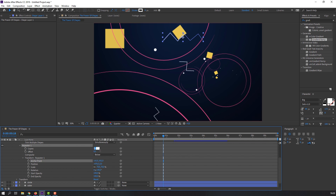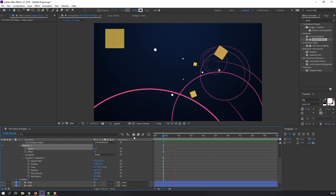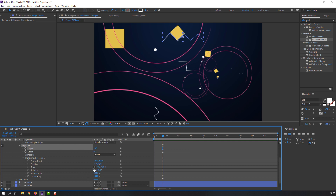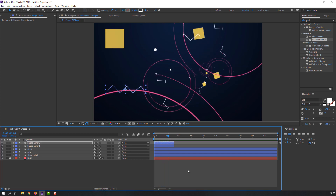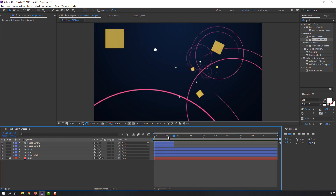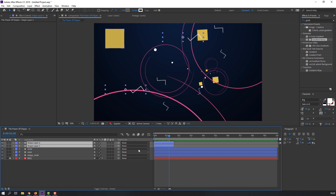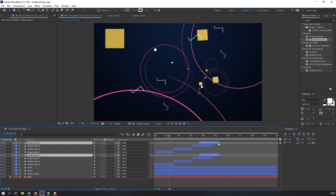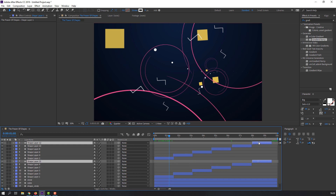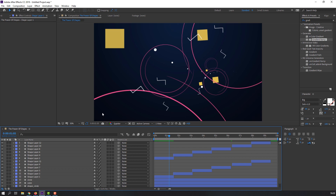Let's randomize the animation and change copies to 10. Select this layer, press Ctrl+D to duplicate and move it. Select again, press Ctrl+D to copy again.